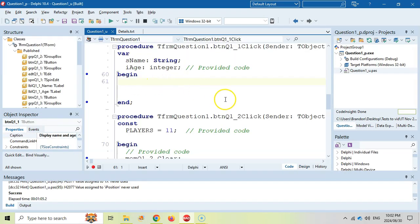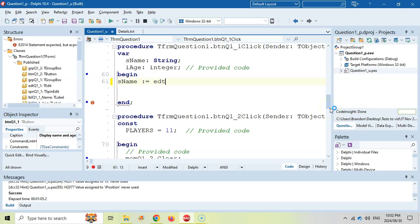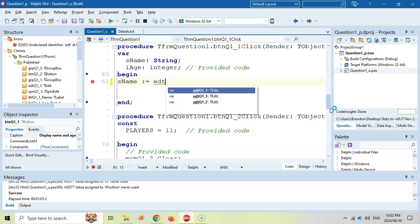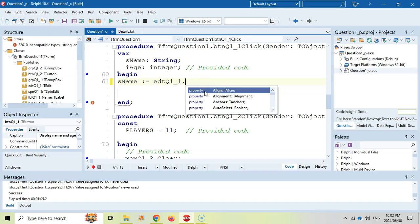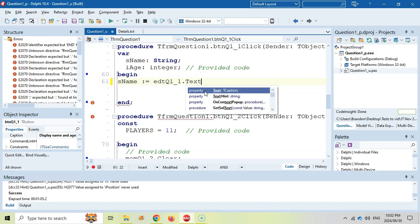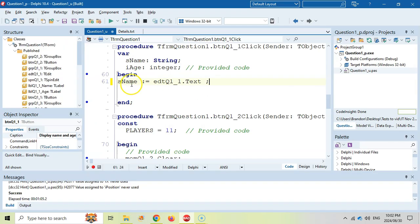The first step is to get the input. We've got two variables declared for us. We're going to put the name in the name variable, getting it from EDT — I press control+spacebar to access all the components beginning with EDT — and I'm assuming we're dealing with the 1.1 edit box. What property are we using? We're using the text property. The text property is a string, and name is a string, so they fit. There's no need to convert anything.